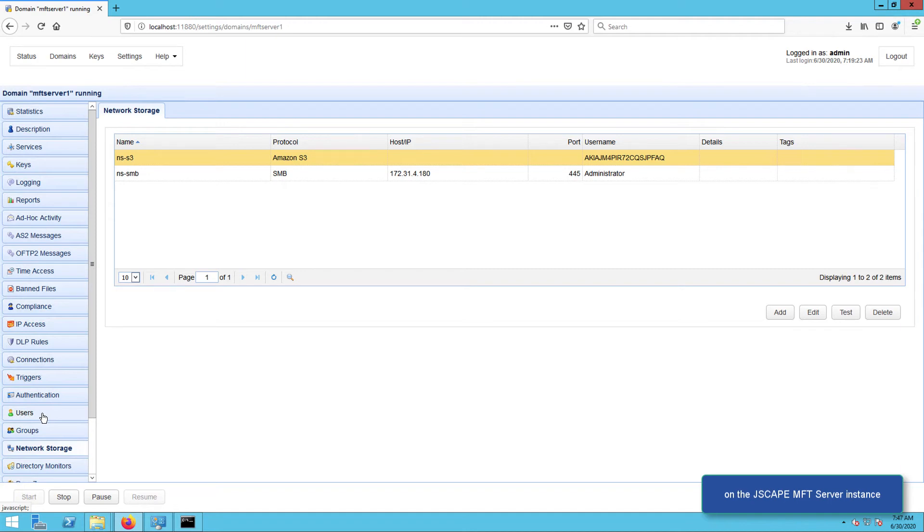The purpose of mapping the S3 network storage to a user's virtual path is so that when that user logs into the FTP service, he or she would see the network storage object as a regular folder in his or her account.